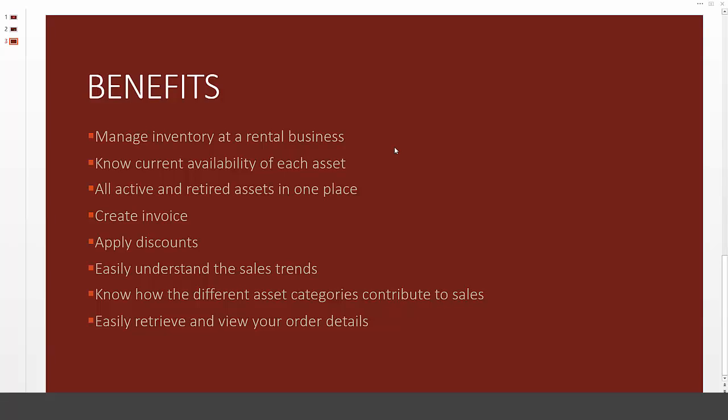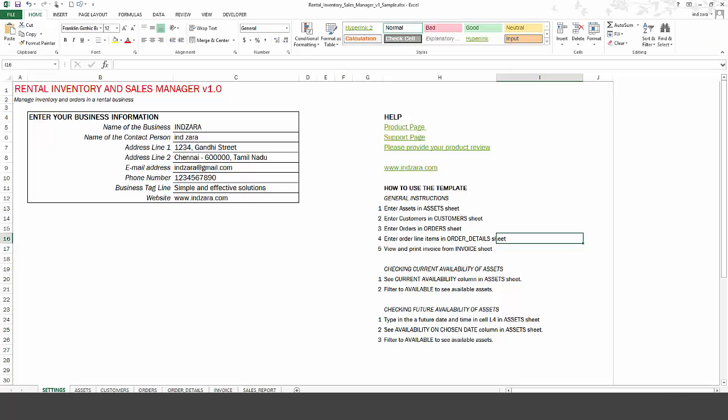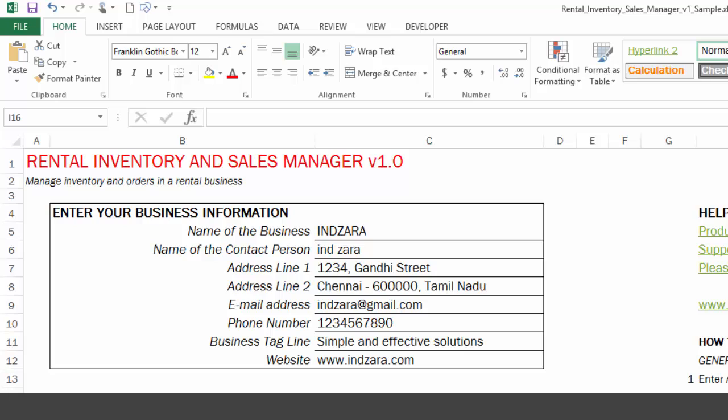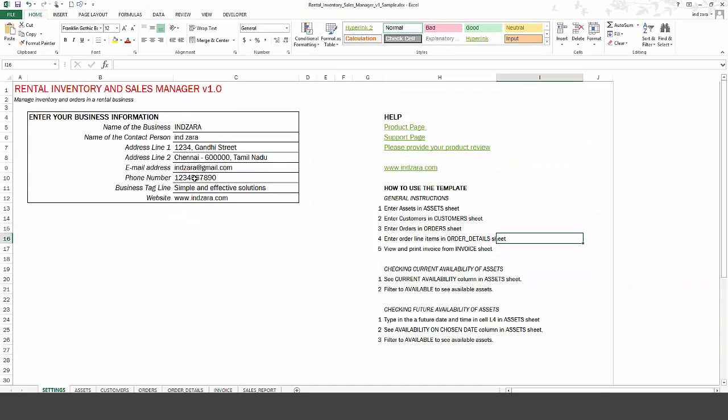So now let's take a quick look at the template itself. So this is how the template looks. I have opened the template. There is some sample data entered already in this template, but when you get your own copy, it will not have any information, and you can start typing your own information and work with the template. So this template begins with a setting sheet where you can enter your basic information about your business. This information will be used to display in the invoice later.